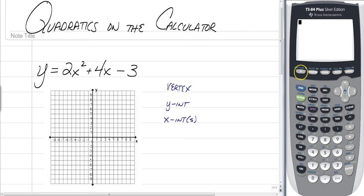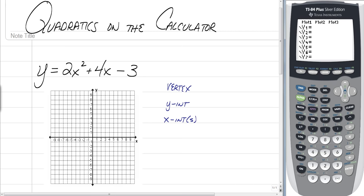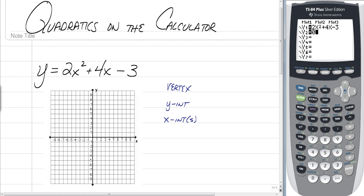The first thing you're going to want to do is click the Y= button of your graphing calculator and type in this equation: 2x squared plus 4x minus 3. One little tip to make things easier for finding x-intercepts is we're going to type a 0 into Y2. It makes finding the x-intercepts easier with your graphing calculator.